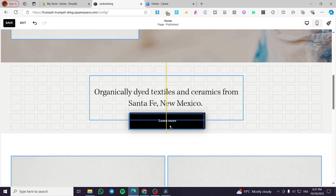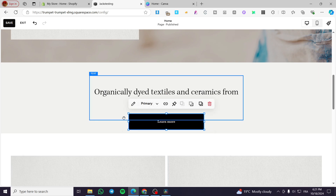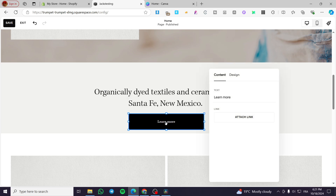We are going to put it here at the middle. Now we are going to make it a call to action. Here we have the default text, which is 'Learn More'. You can double-click on the button and then modify the text on it.